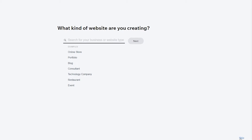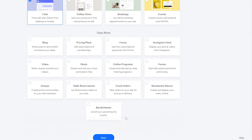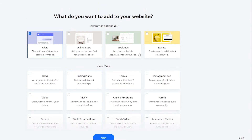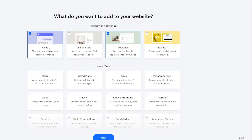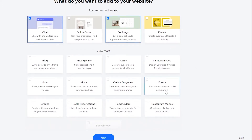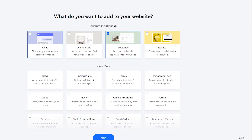I'm going to go ahead and skip these questions because I already know what type of website I'm going to build. They also ask which tools you want to add to your website, like a chat feature, online store, booking, or events. Since we're creating a real estate website, we need booking and forms — so people can book a house they like. I'm going to remove chat and just use booking, then click Next.